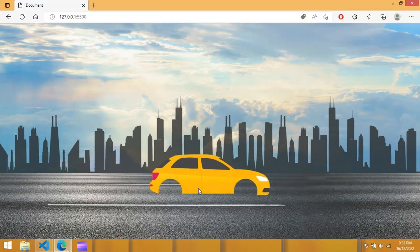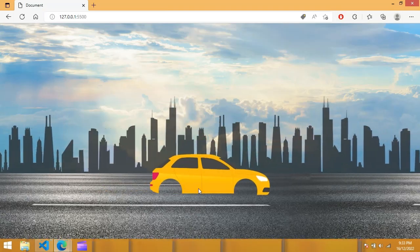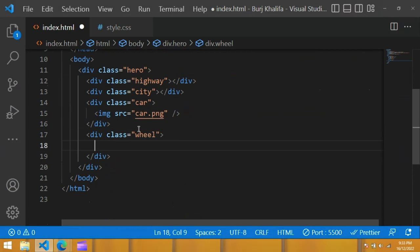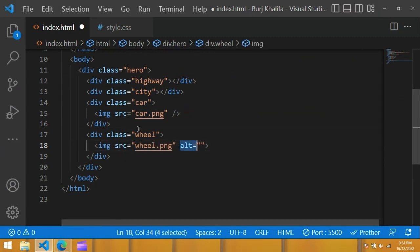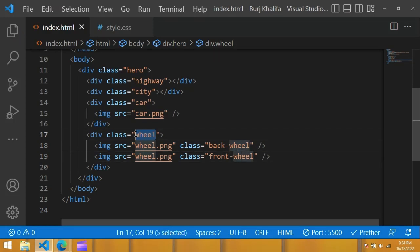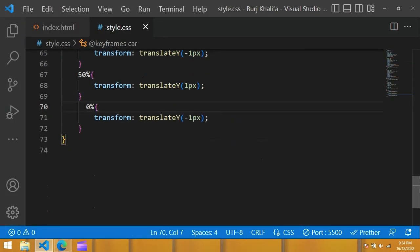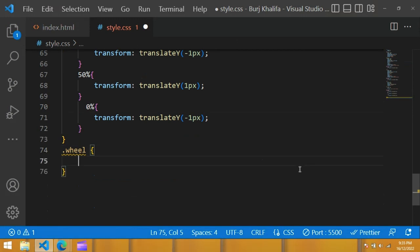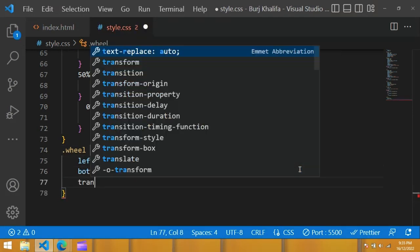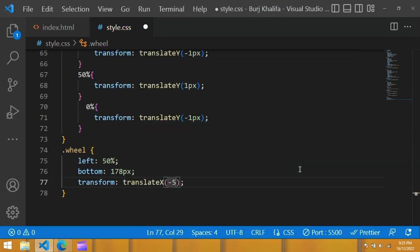Now in the browser you can see the car is moving up and down. In the HTML file, create another container with the class of 'wheel', give it an image with source wheel.png and class 'back-wheel'. Copy and paste to create a second wheel container.